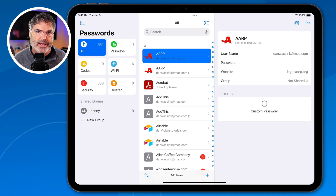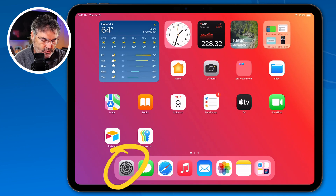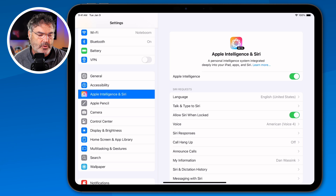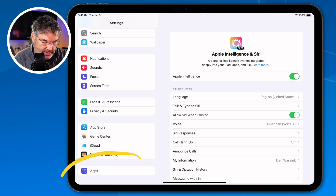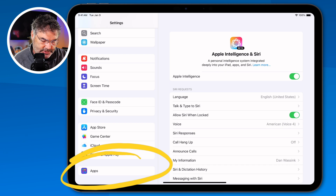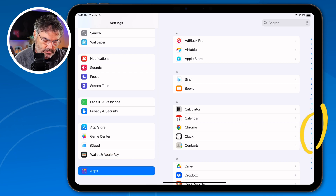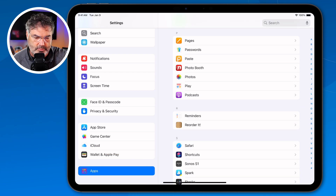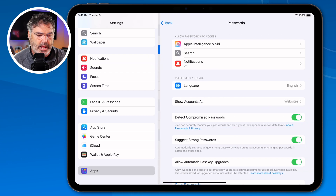Now let's take a look at the settings. We do have a few different options within the settings for this app. We need to go to the Settings app, scroll all the way down to the bottom — Apple moved app settings, including Apple apps, down here. I tap on Apps, then go over to Passwords. It's in alphabetical order, so I tap the P section. When I tap on Passwords, here are my settings.